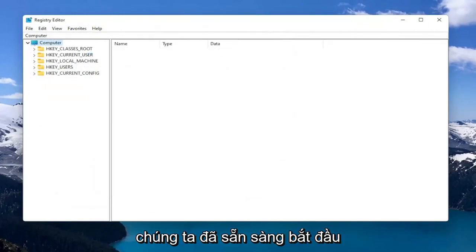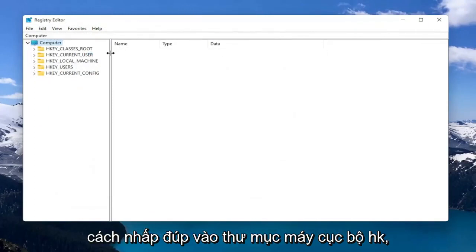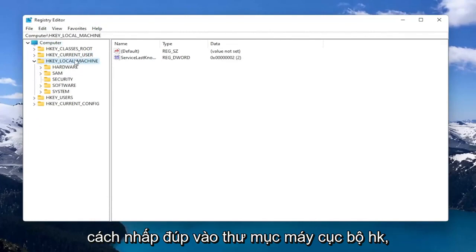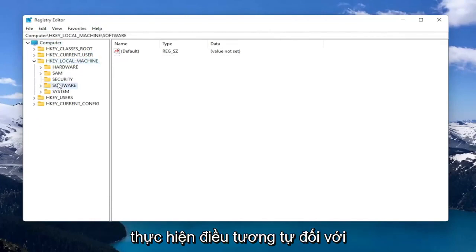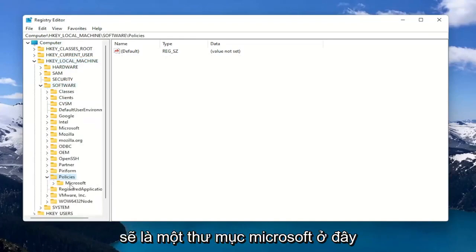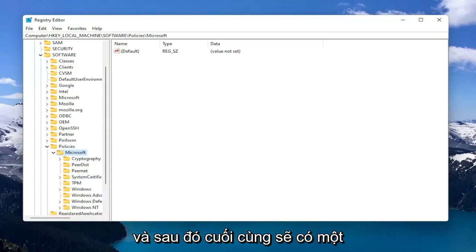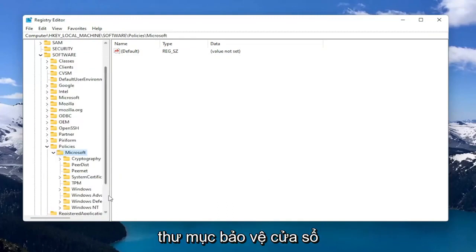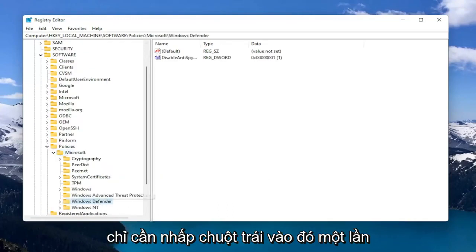So now we're ready to begin. So we're going to start by double clicking on the HKEY_LOCAL_MACHINE folder. Do the same thing for the Software folder. Now you want to locate Policies and you want to double click on that. There should be a Microsoft folder in here. Double click on that. And then finally there should be a Windows Defender folder. Just left click on that one time.